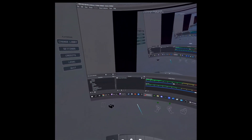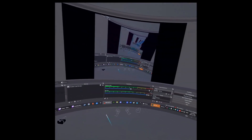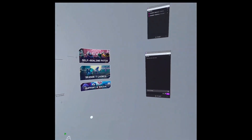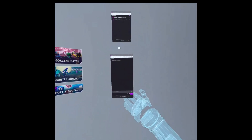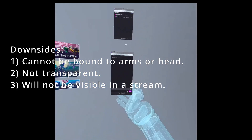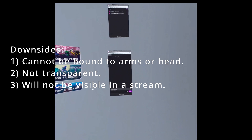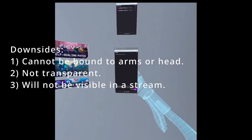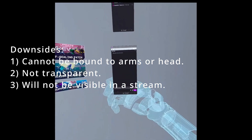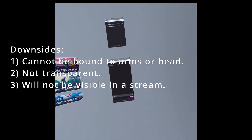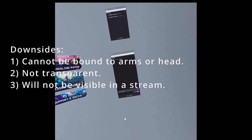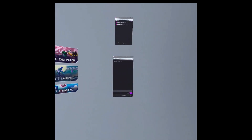You don't want to go back and forth to the computer — do everything from within the headset. Keep in mind the three limitations: it cannot be tied to your hand or your head, it has to sit in world space, and it is not transparent so it will cover anything in front of it. It won't be visible in the stream unless you are casting directly from your headset, which is not advised. People won't see it in the stream video, but that's okay — people will know you're reading the chat.